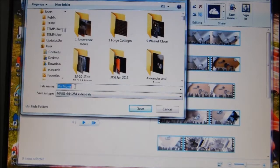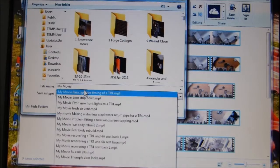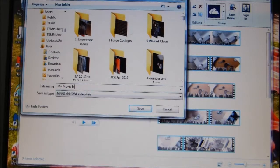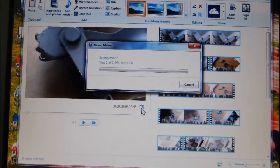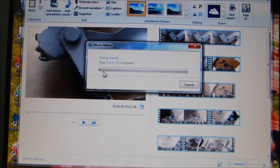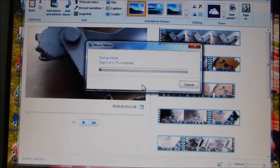Now I've got to give it a title. I'll just call it Ikea Bed. Then press Save. Now it's very slow — this takes quite a while. You can see it gradually going up until it's 100%, depending on the speed of your downloads.